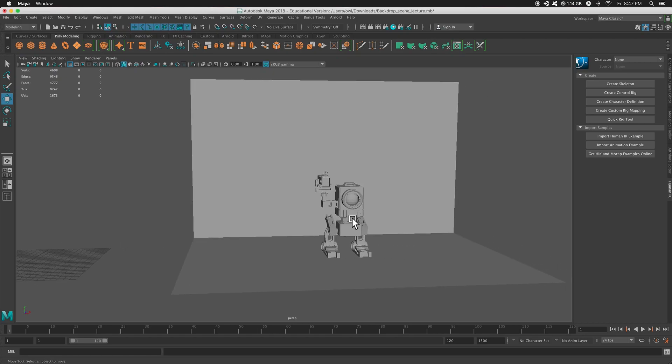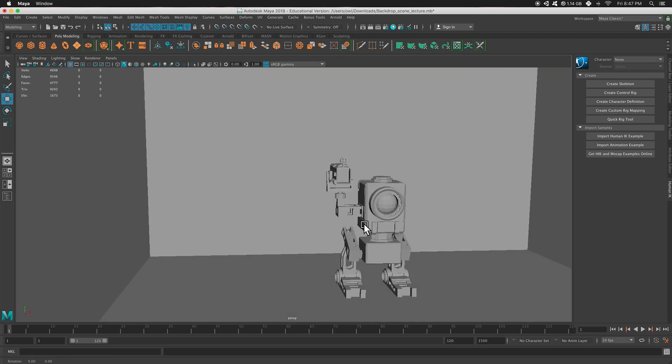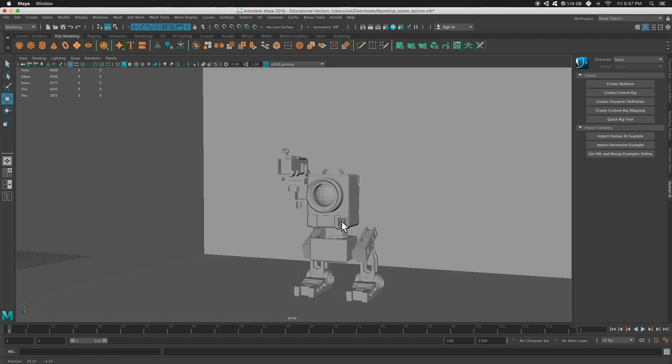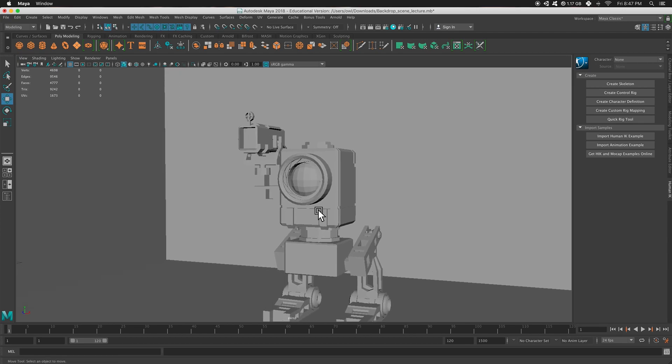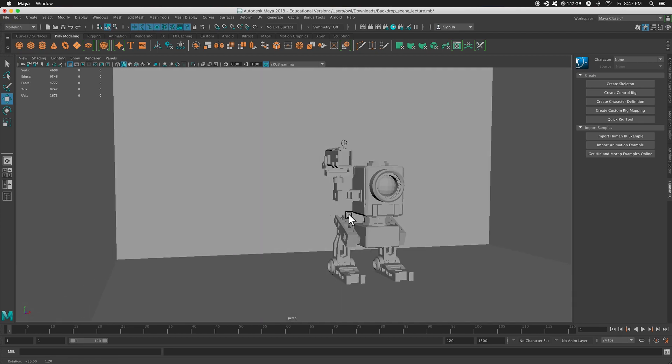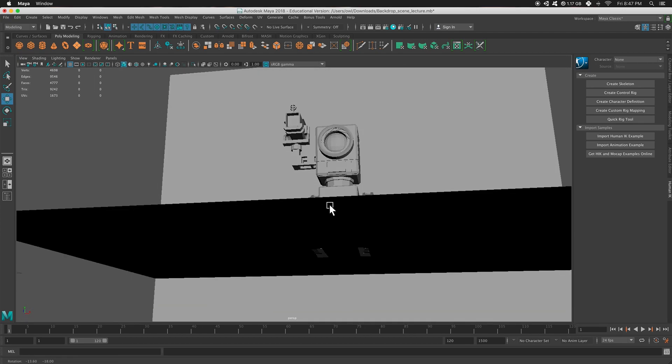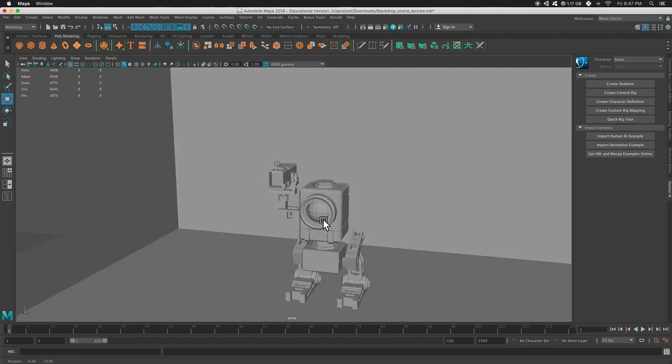Hi there. Today we're going to talk about lighting inside of Maya. So here's my character. This is Rigby. Hi Rigby.